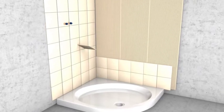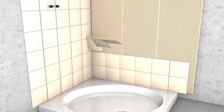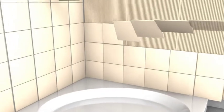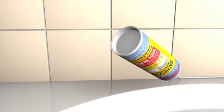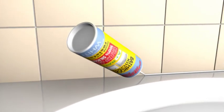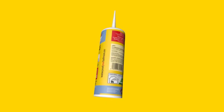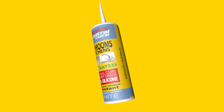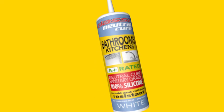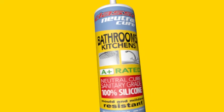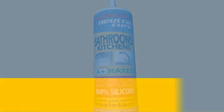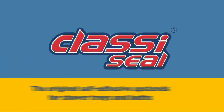Once your shower tray or bath has been put in place, you can begin tiling or wall panelling immediately. To seal between the bottom of the tiles and the ledge of the shower tray or bath, we only recommend Neutral Cure Sanitary Grade 100% Silicon such as Classy Neutral Cure or similar.